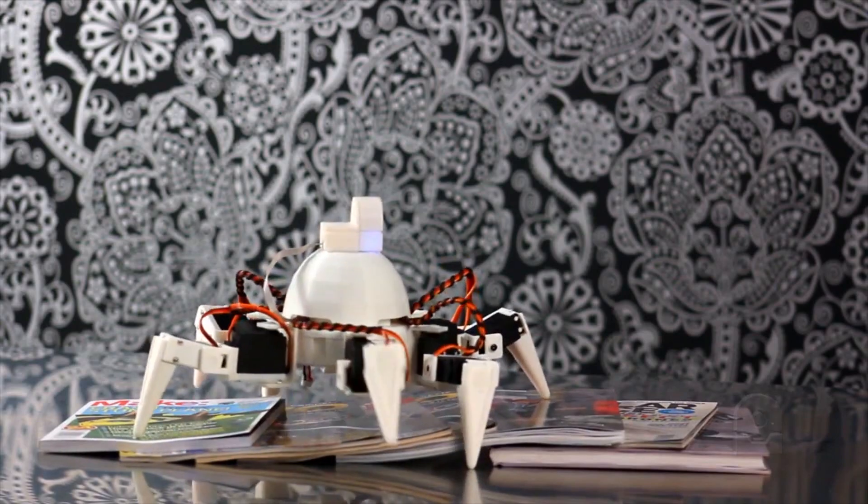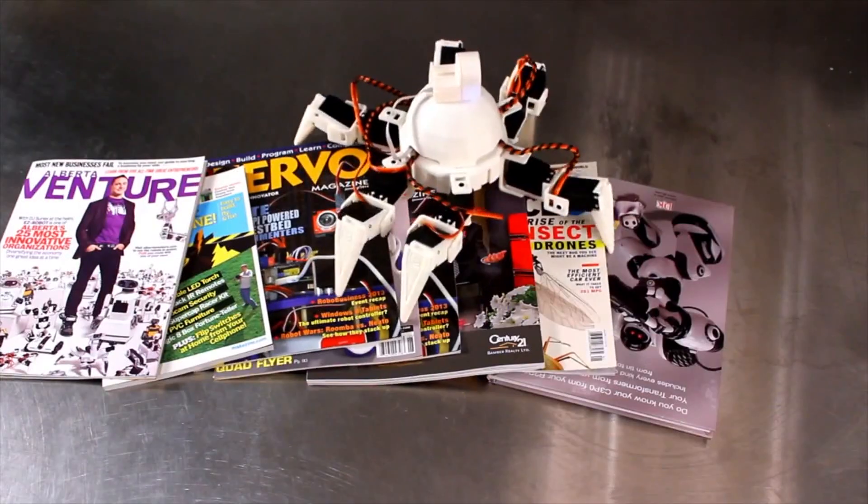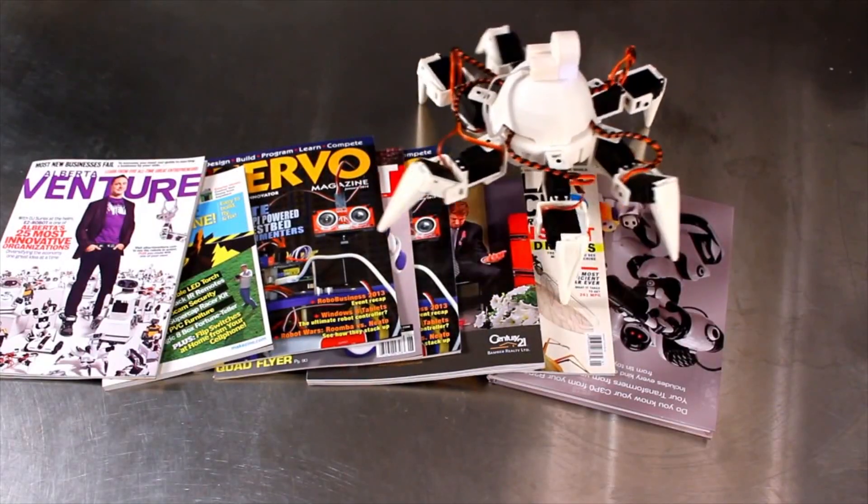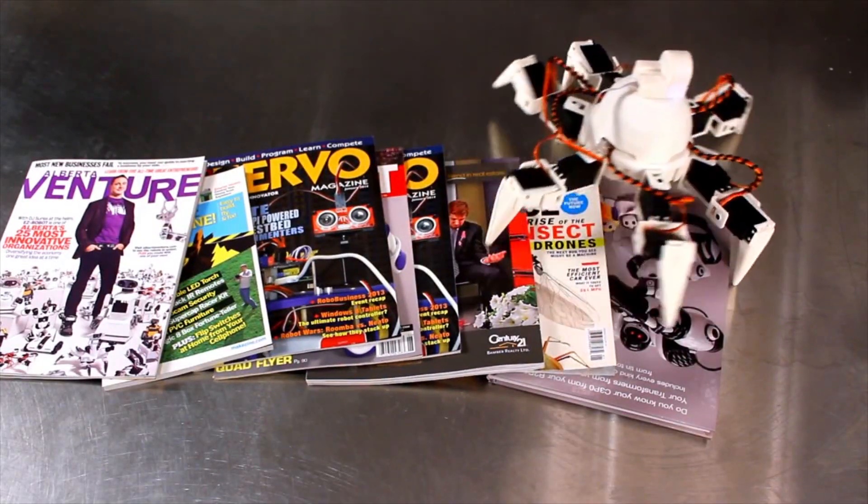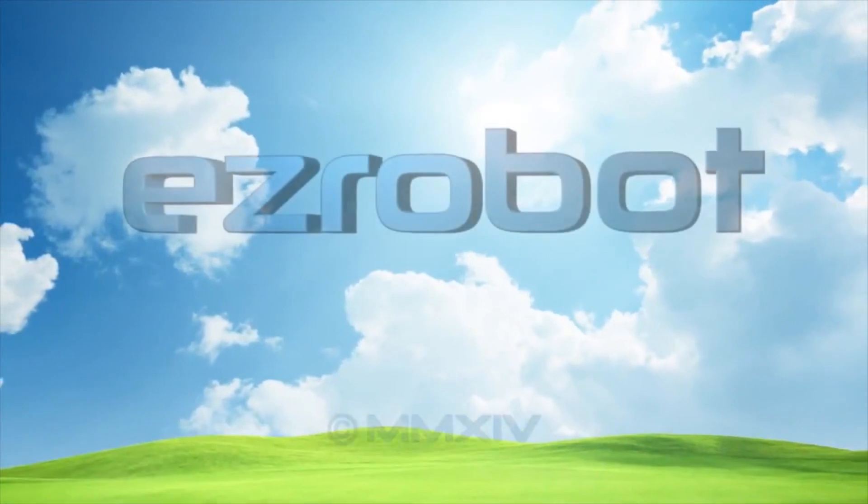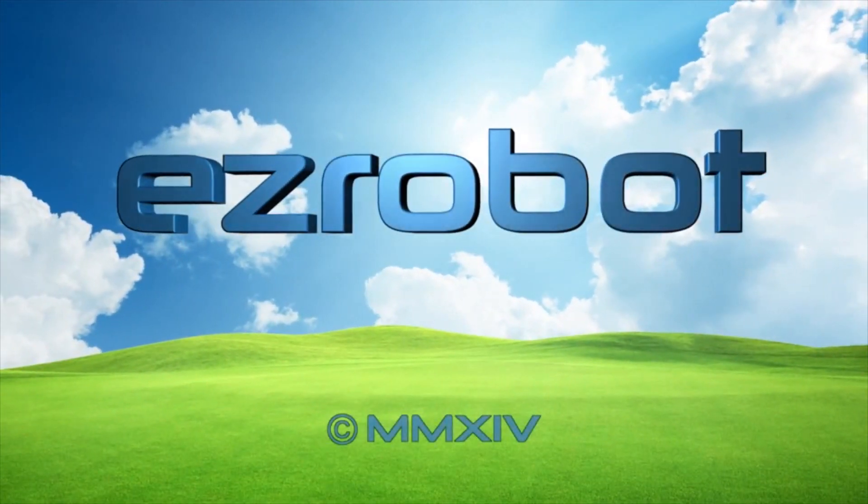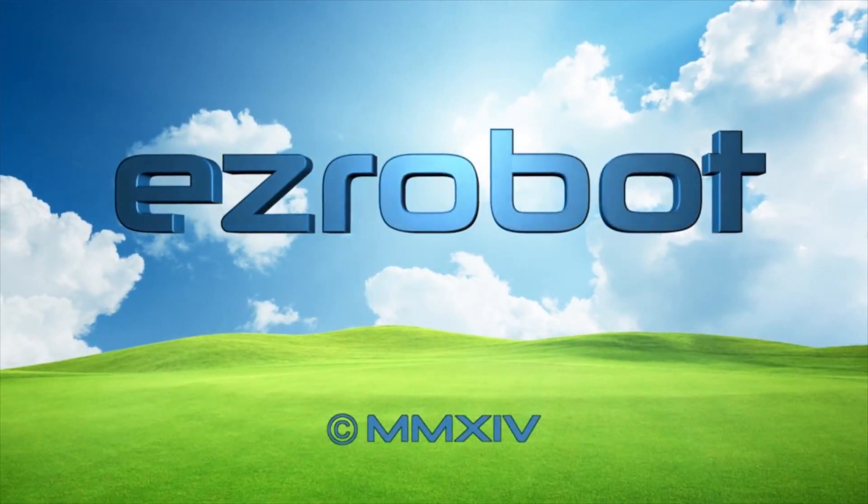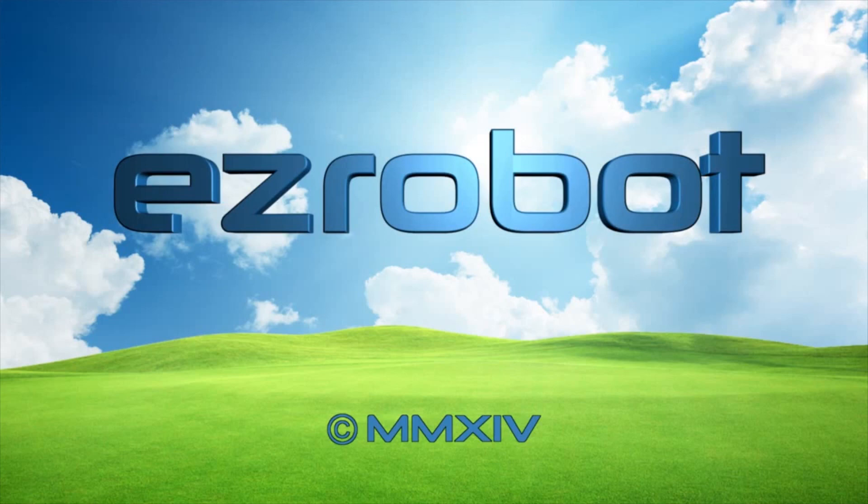You're one step closer to enjoying your EasyRobot.